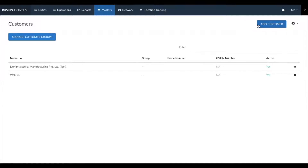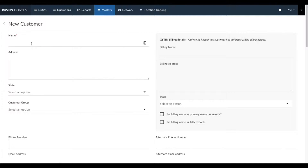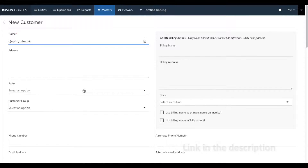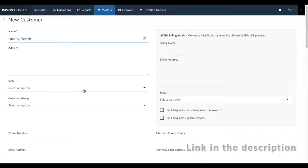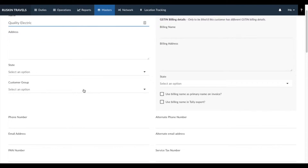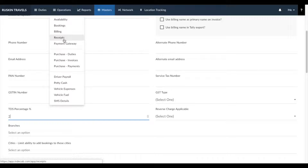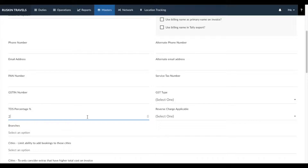To add a new customer, click on add customer and enter the name you would wish to display on the invoice as well as other relevant details. We've built a lot of automation in this section. For example, for TDS percentage — if you enter the TDS percentage here, while entering a receipt for this customer, the TDS percentage will automatically be calculated.